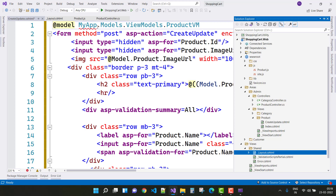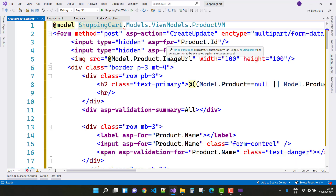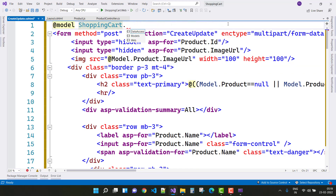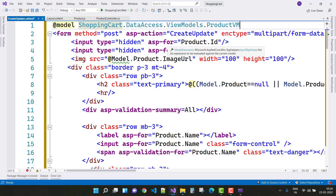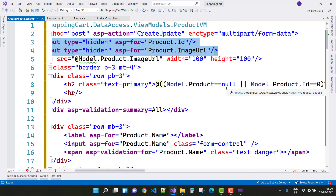The name of the project is ShoppingCart and the view model actually exists in the Data Access Layer. So change the name to DataAccessLayer.ViewModels.ProductVM. Here you can see that two properties are hidden — that is ProductId and ImageUrl. In a later session I will cover why we use these hidden properties.